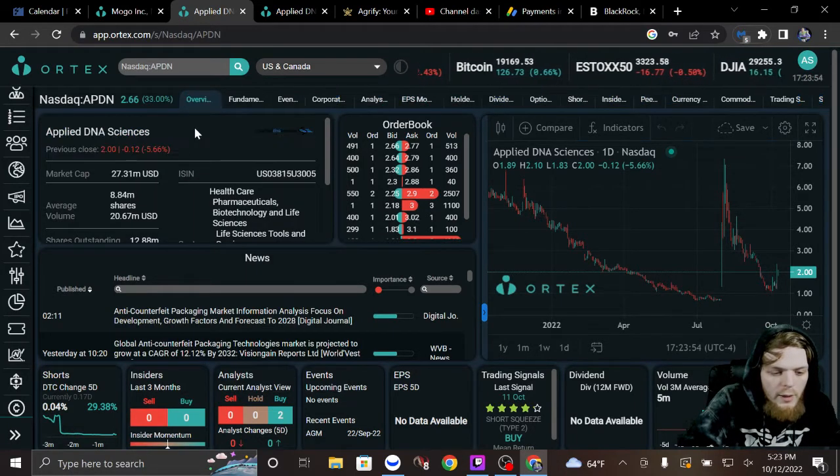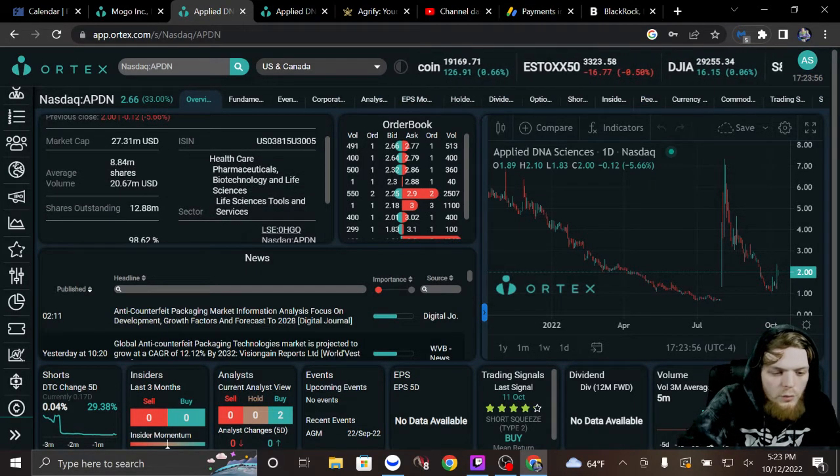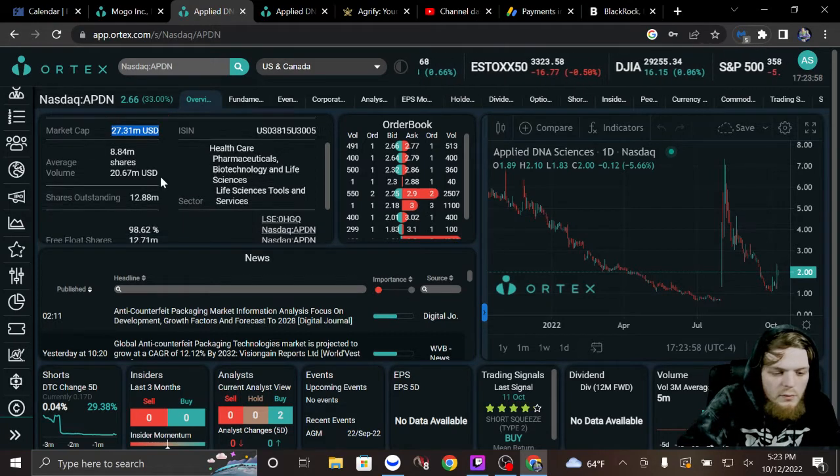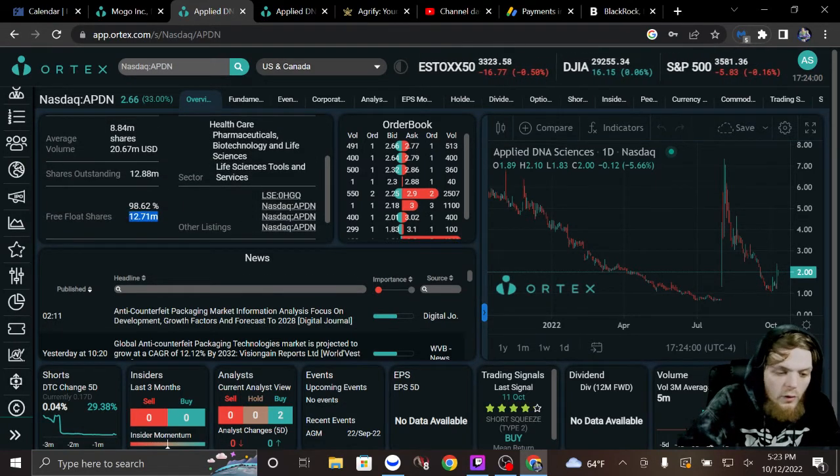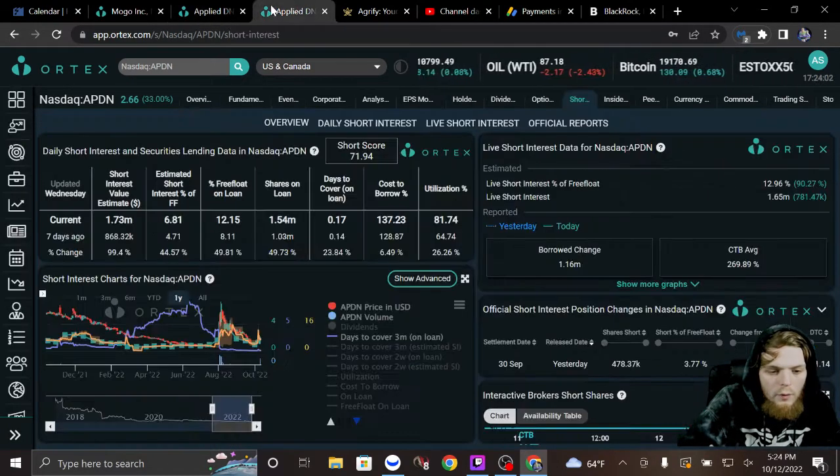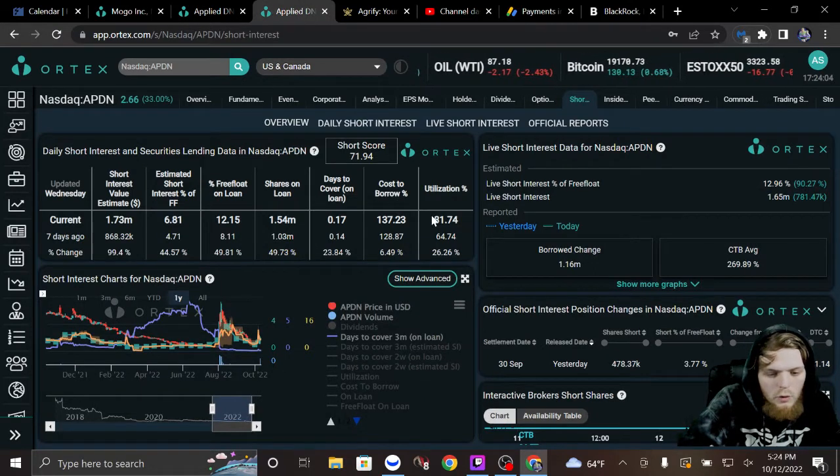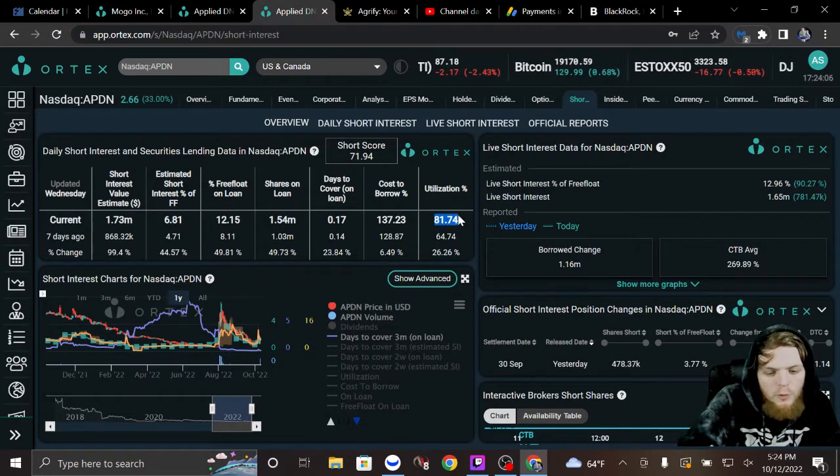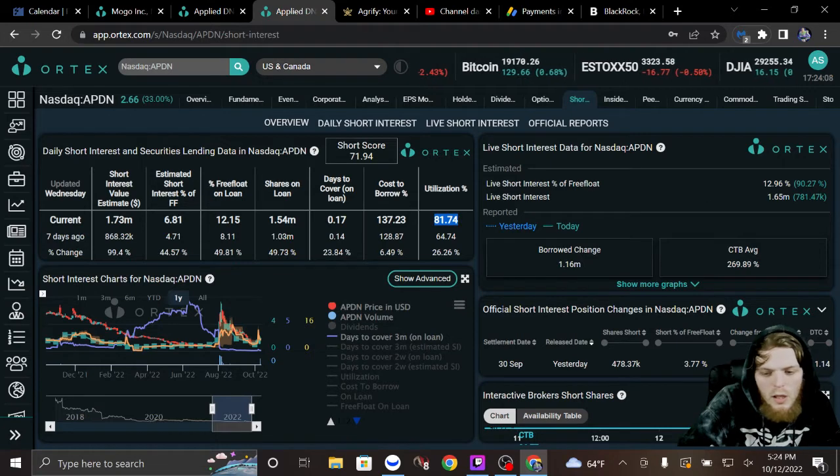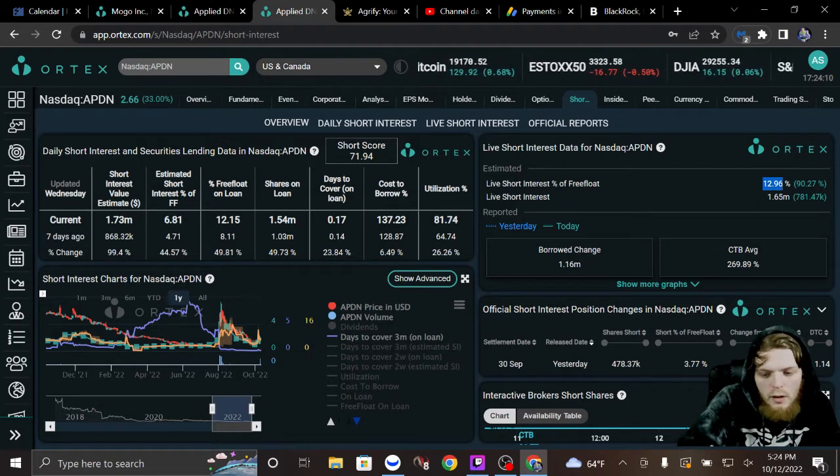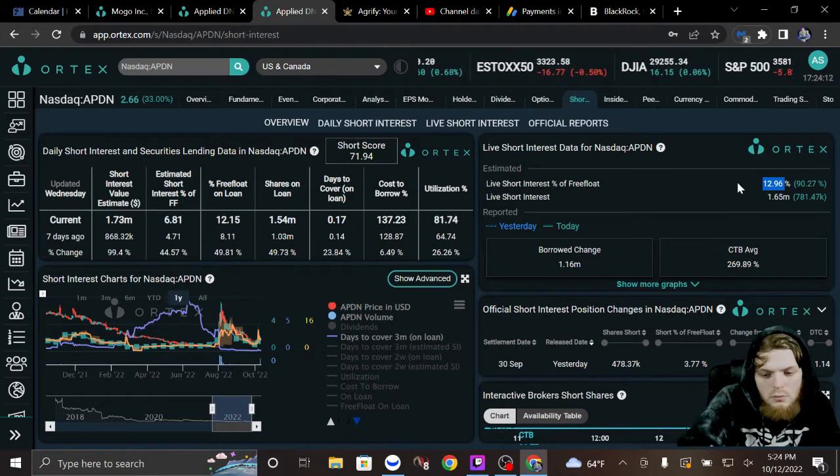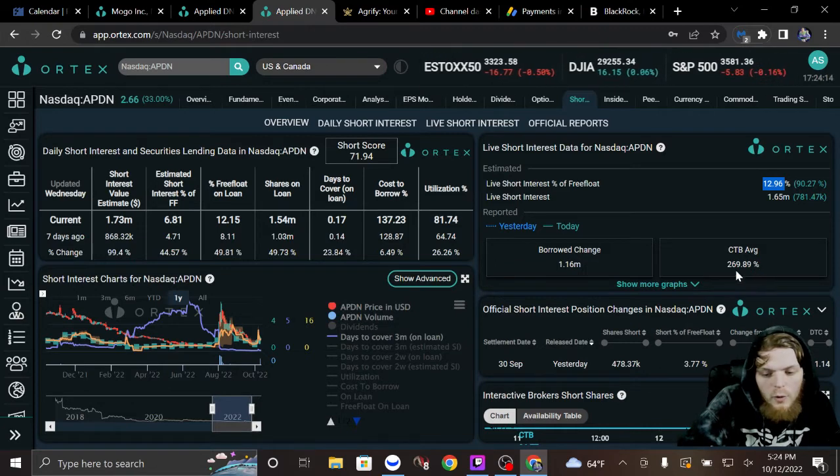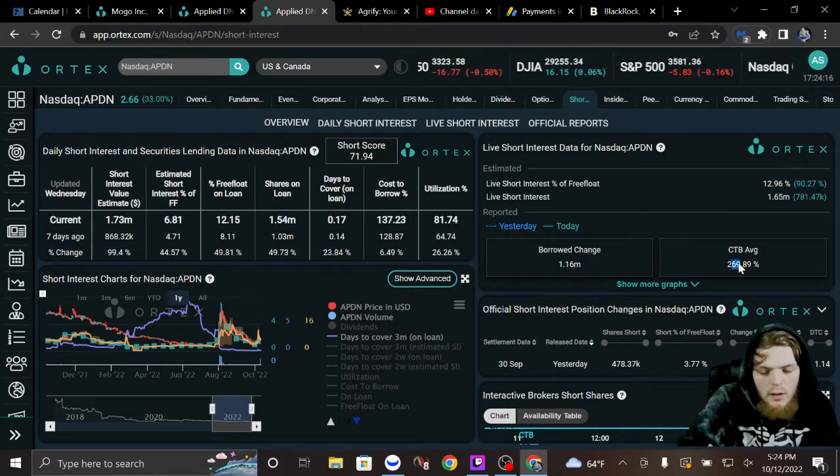Low cap, low float as well. If we look at their short data, we're talking 81.74% utilization and just under 13% short interest. Cost to borrow average is just under 270.